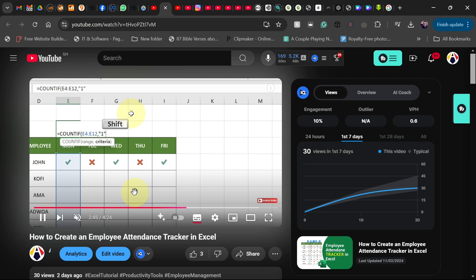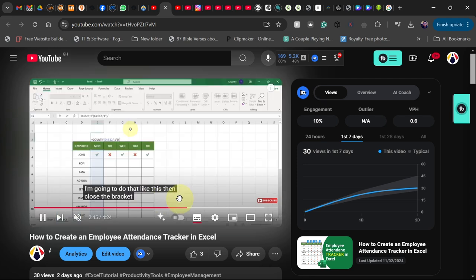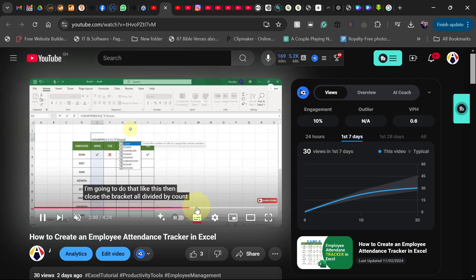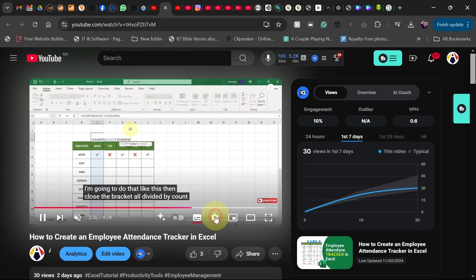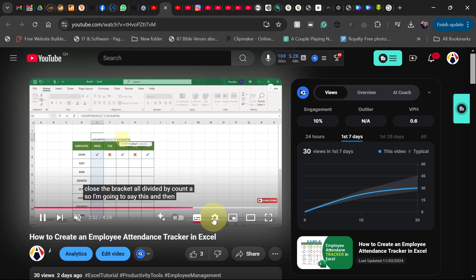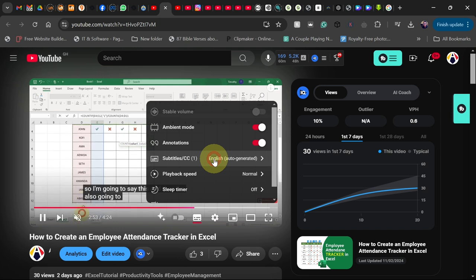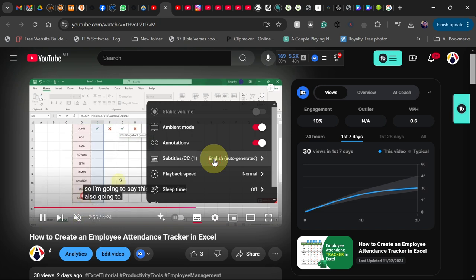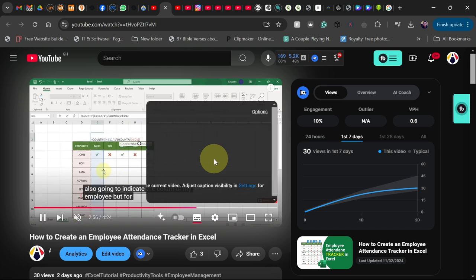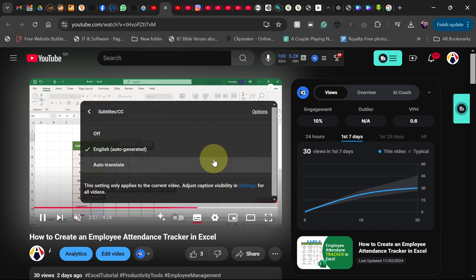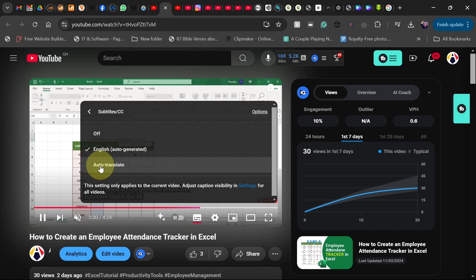But if you want to change this into your own language or the language of your choice, then this is how you go about it. Go up to settings, just click on the gear icon here, and then go back to the closed caption option. From here, make sure you click on auto-translate.